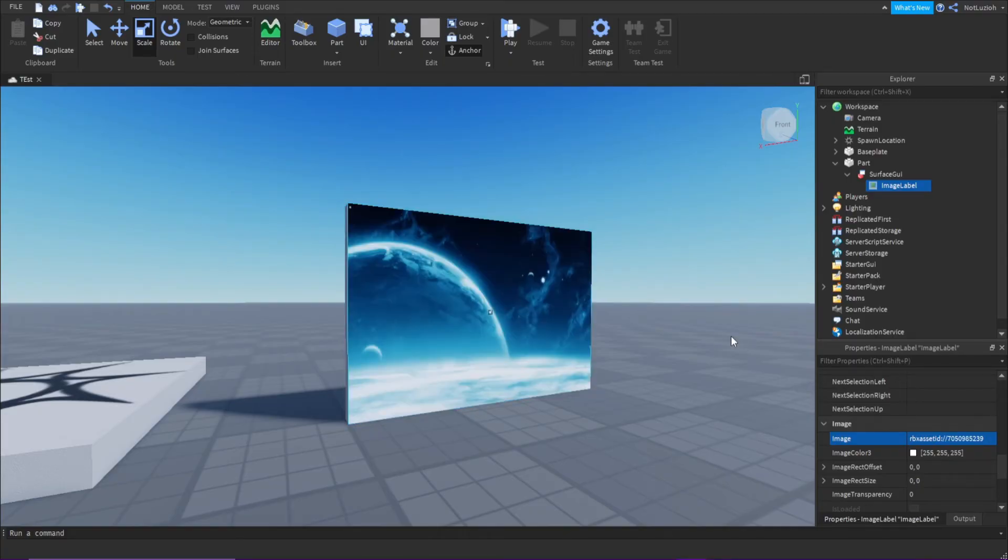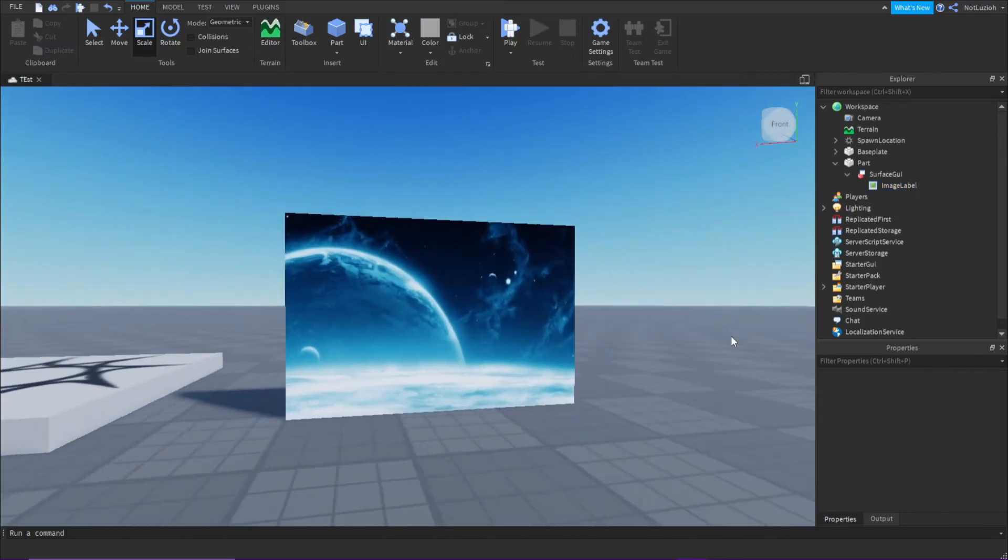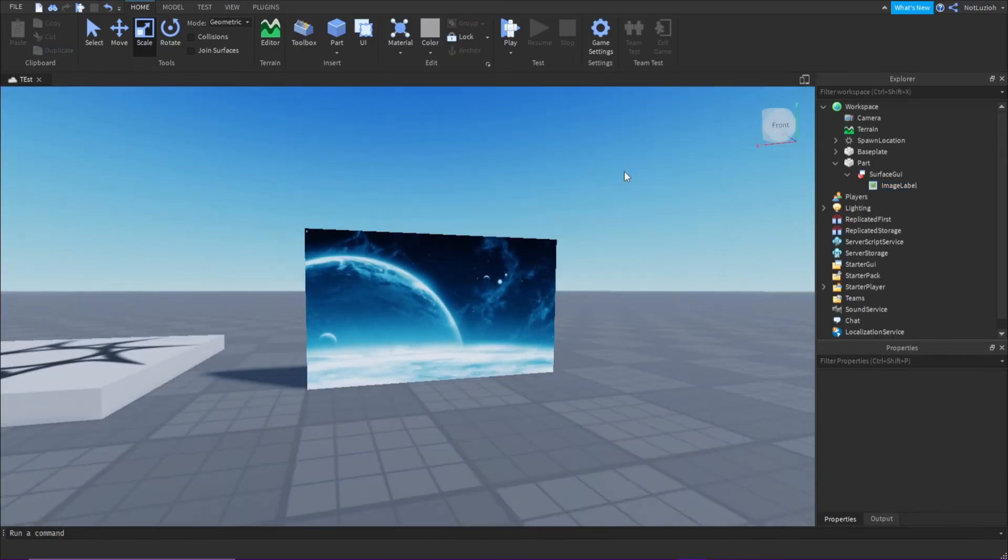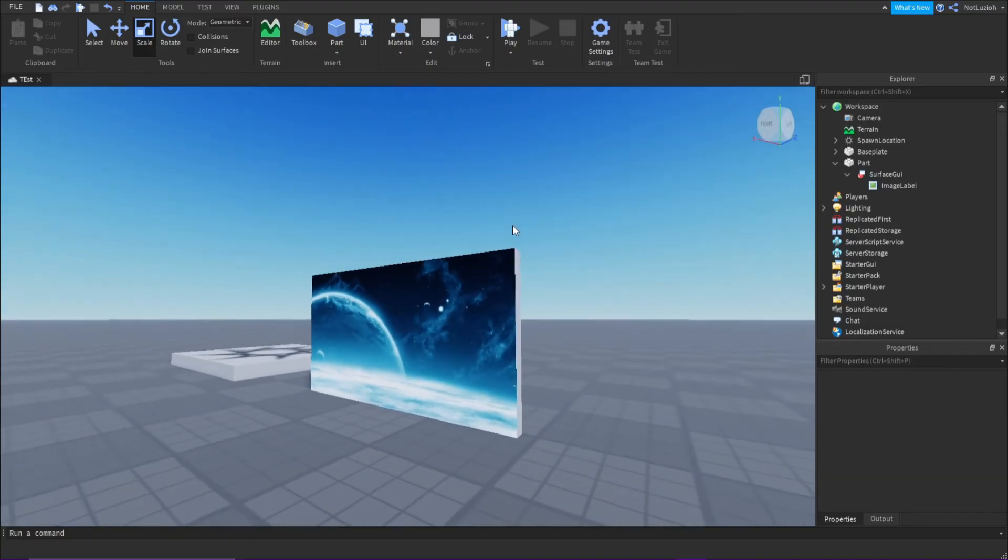And now I have my space picture right here. I've gotten my space picture imported into Roblox Studio.